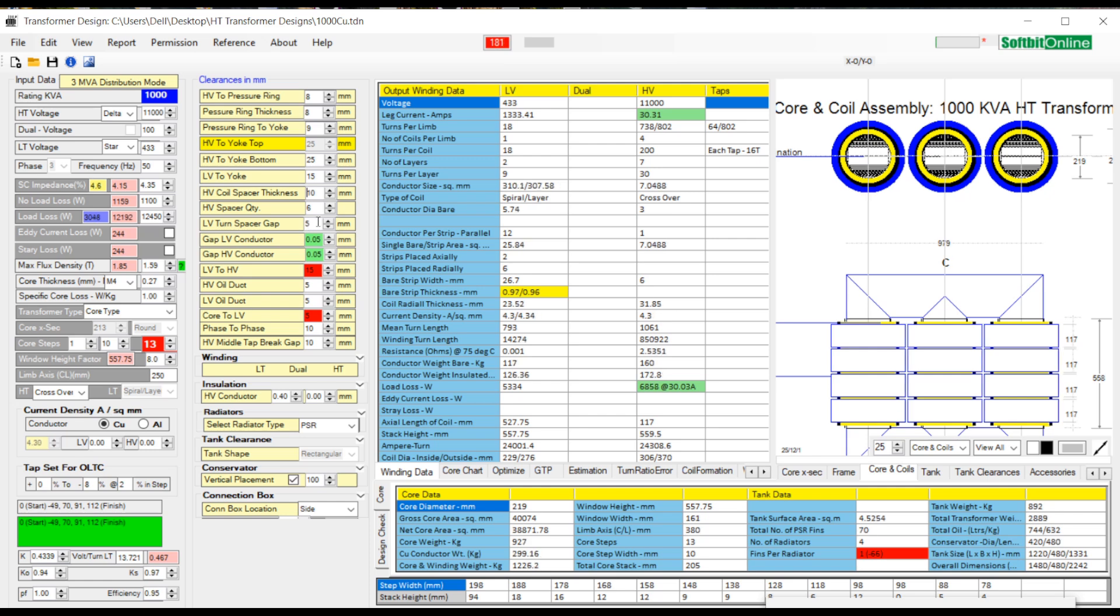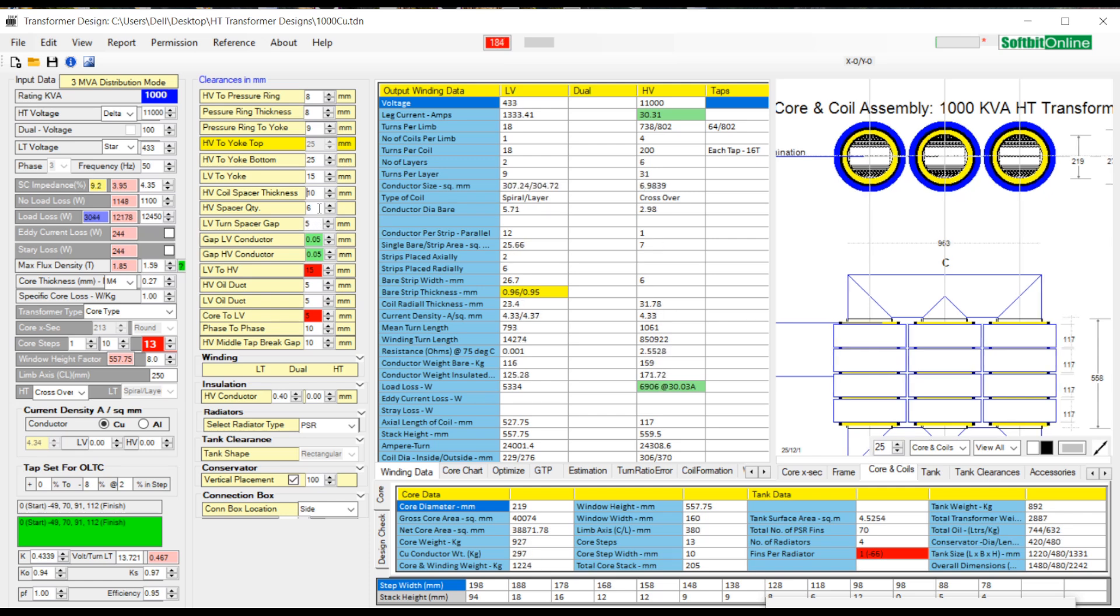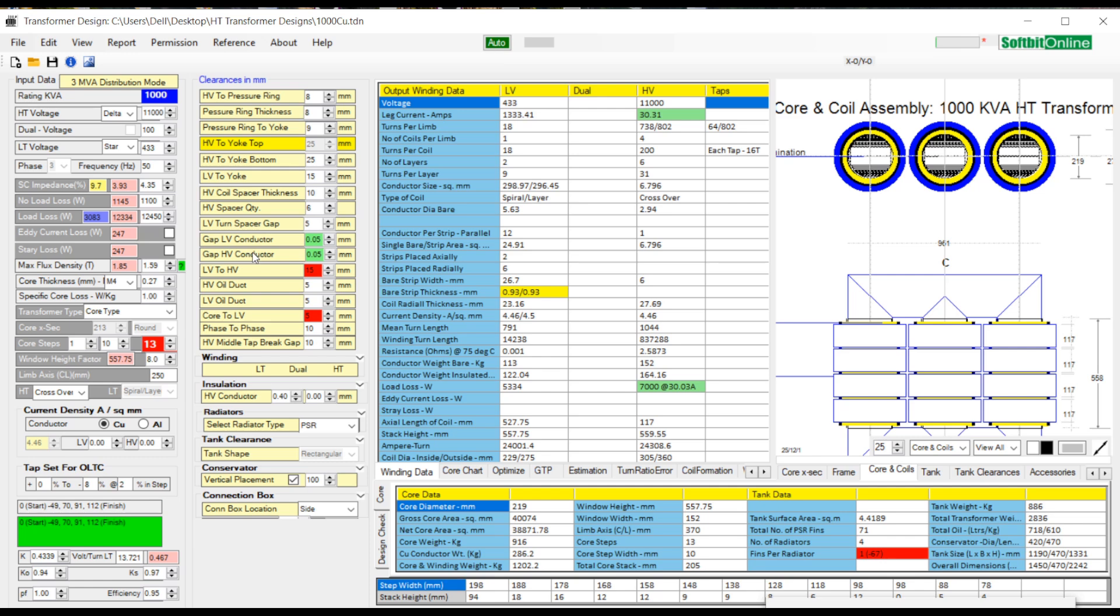In case you are using a helical type LV winding, then you need to enter a gap value at LV turn spacer gap. For spiral or layer winding this gap can be put 0.